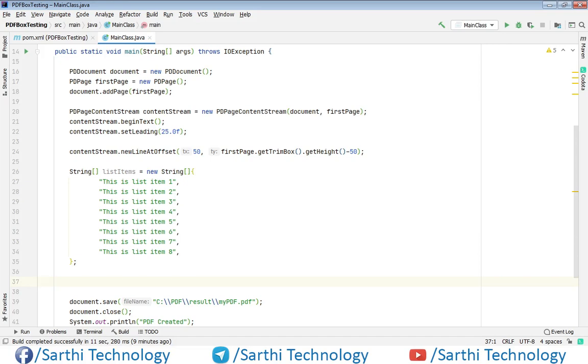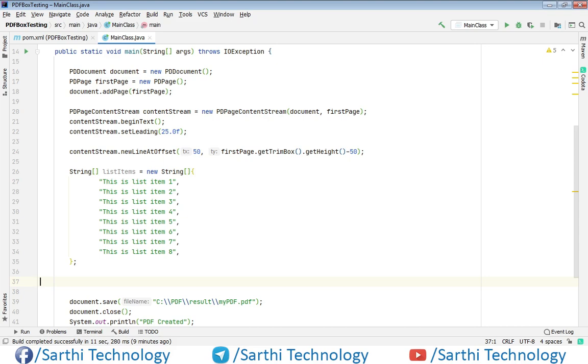Namaste friends, welcome back to Sarathi Technology. In the last video we were discussing how to add bullet lists in the PDF, and now this is the continuation part of that video. In this video we will learn how to add number lists in the PDF.